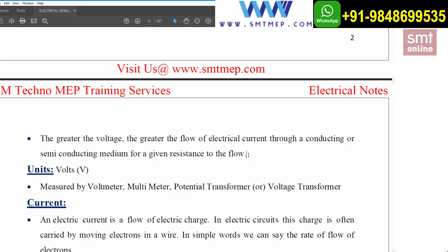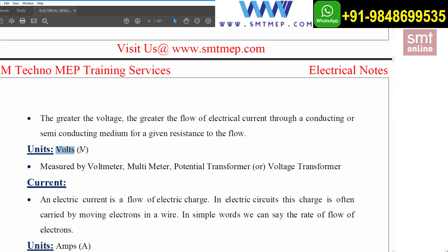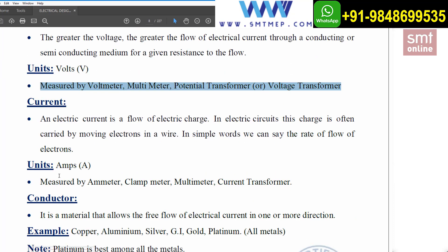For a given resistance — if the resistance is high, the flow of electrons will be less, as resistance opposes flow; if resistance is low, the flow of electrons will be high. The unit for voltage is volts, symbolized as V, and voltage is measured using a voltmeter, multimeter, potential transformer, or voltage transformer.